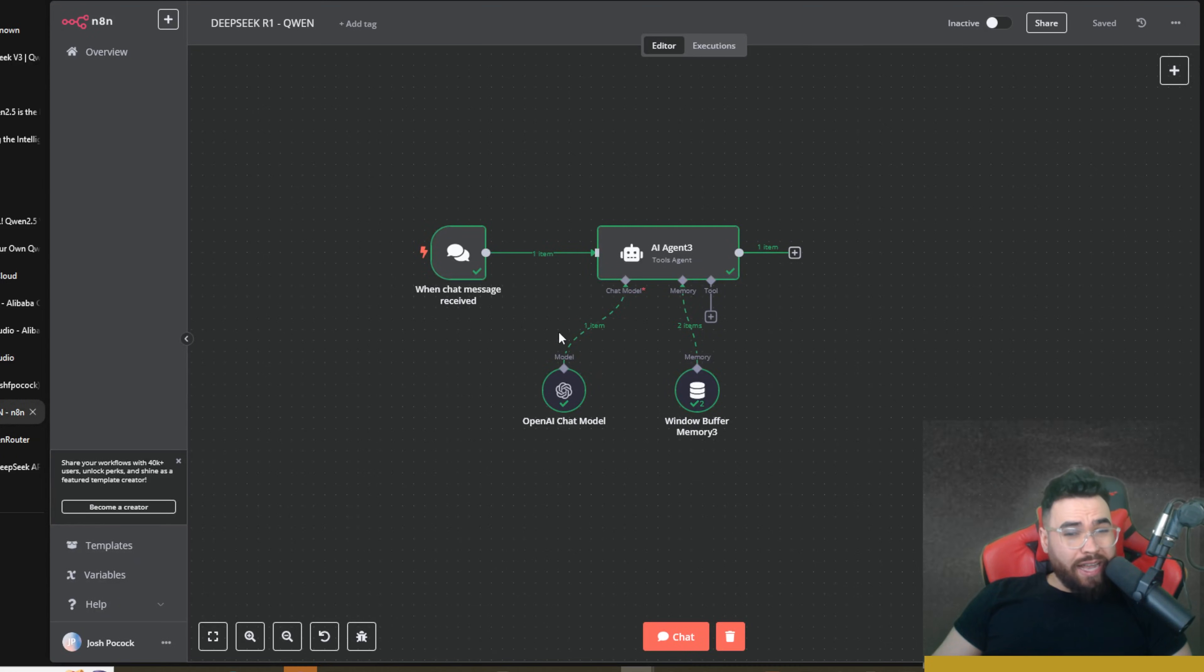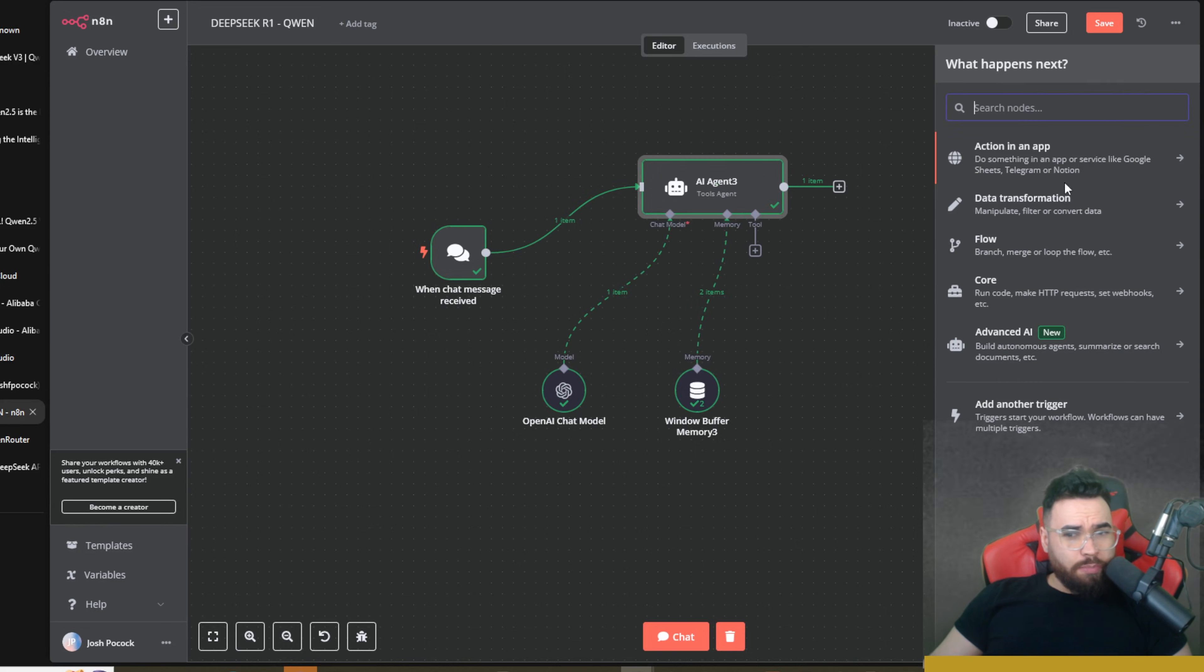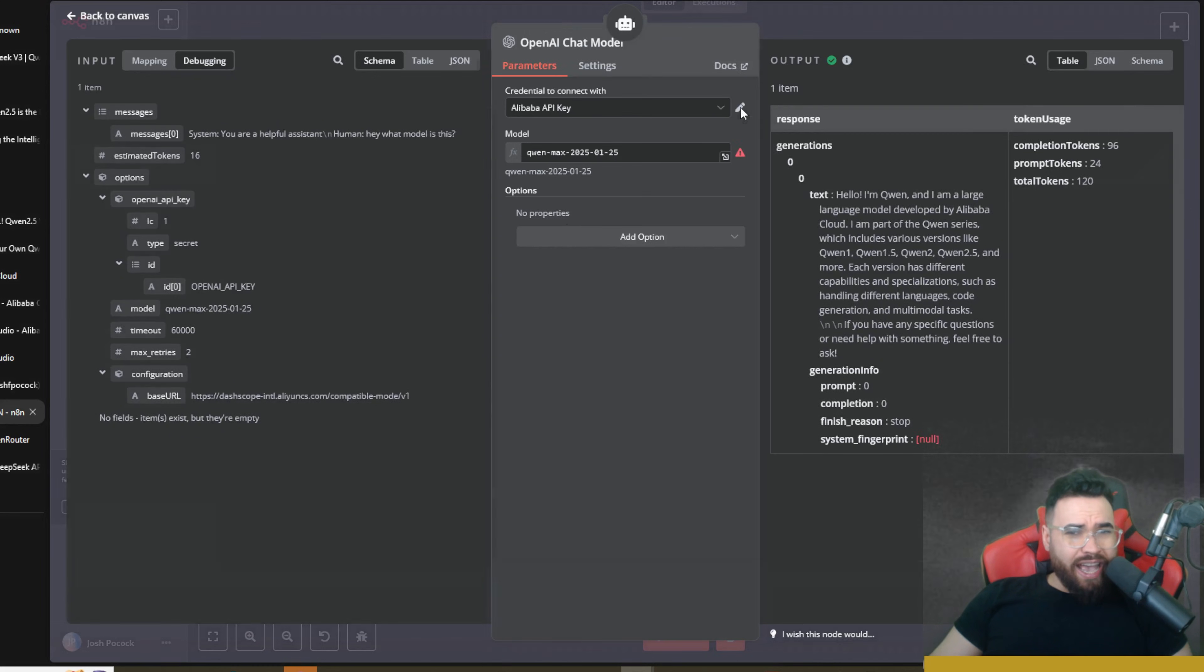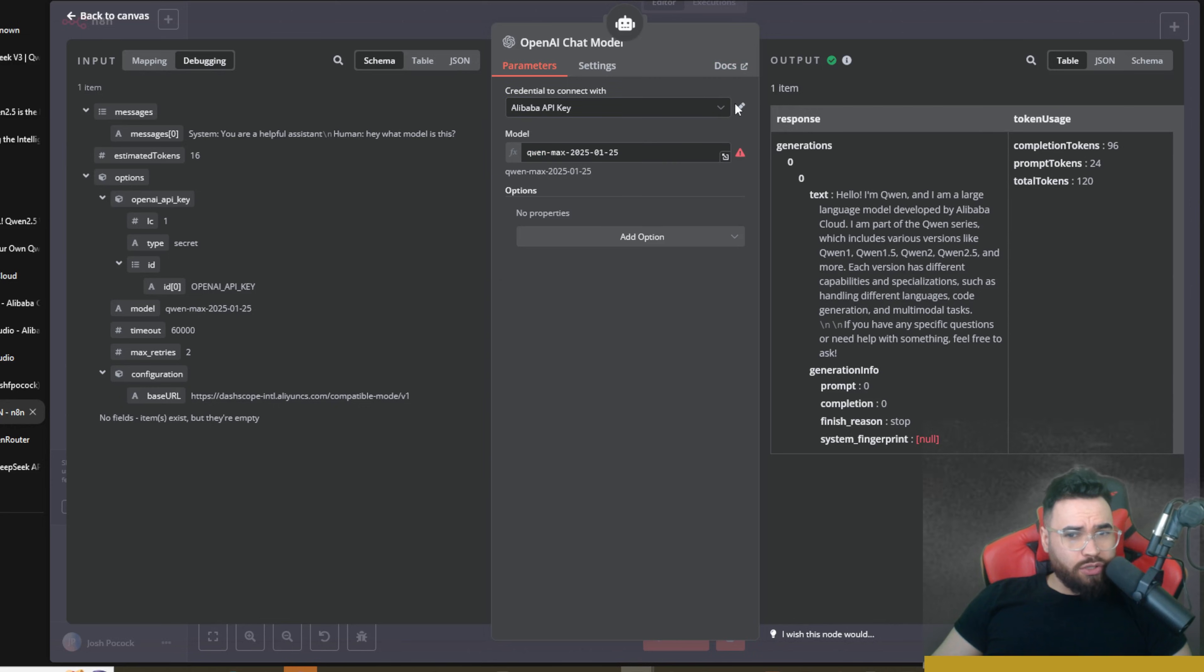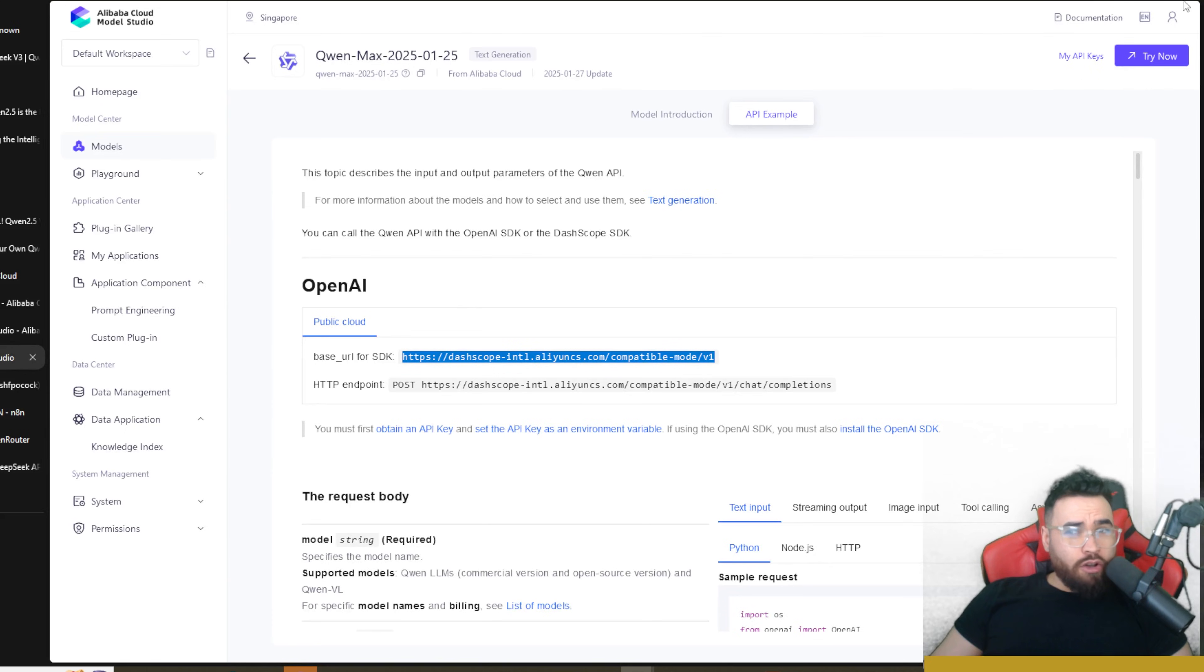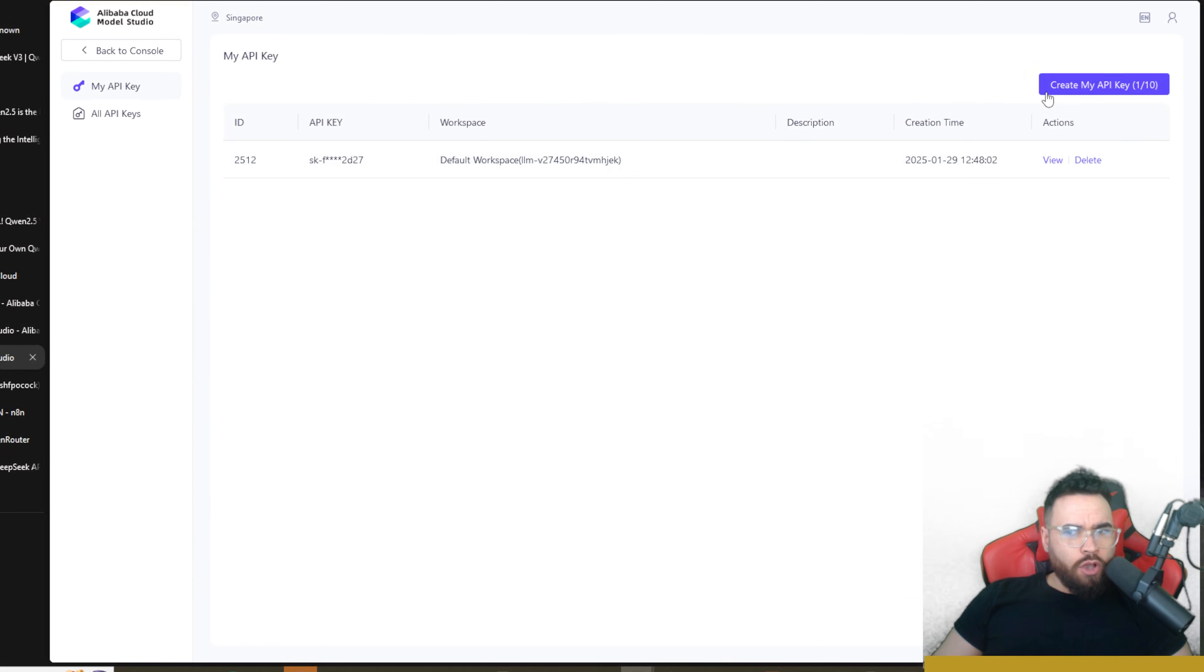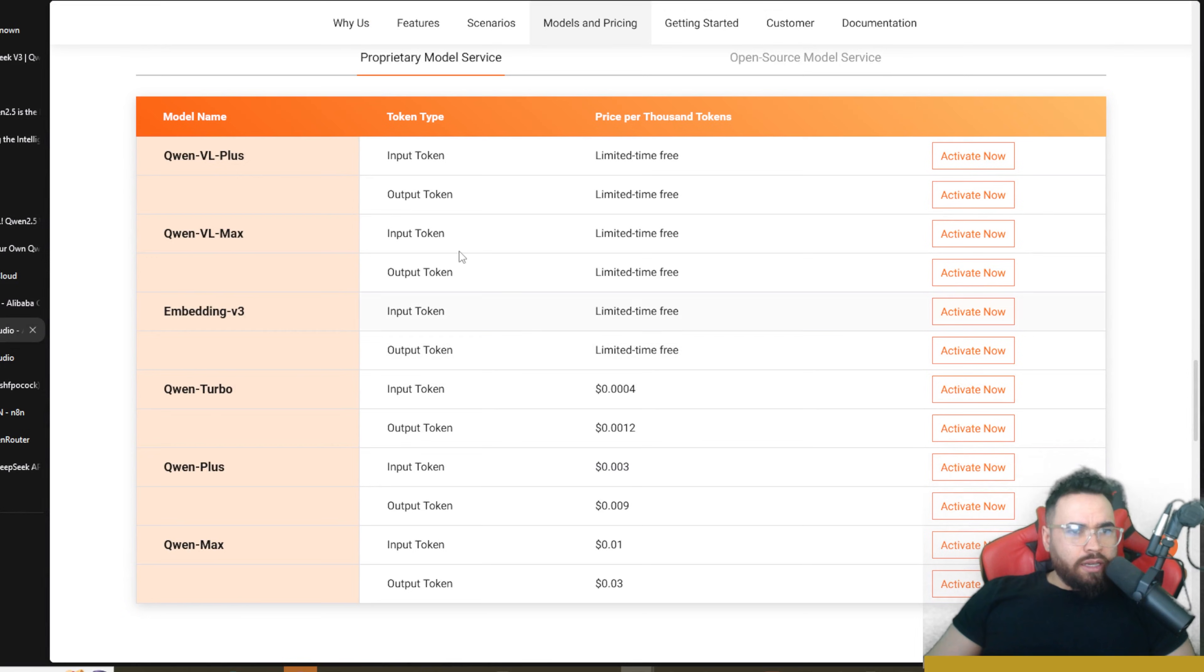We're going to go over to N8N and we're actually just going to create an AI agent. So you can simply go up here, create an agent, and you're going to add a chat model. You're going to go down here to OpenAI and you're going to add a new connection by going here, create new credentials. Within these credentials you're going to paste in that base URL right here. Then you're going to go back and you're going to click up here and go to API Keys. Once you do that, create an API key, click on View, copy that API key and then paste it right here. Click on Save and then you'll be connected.